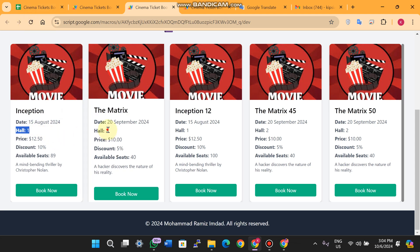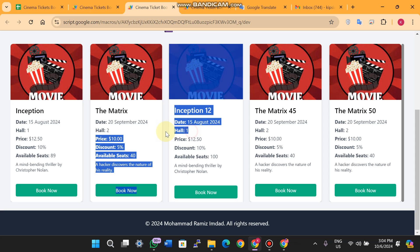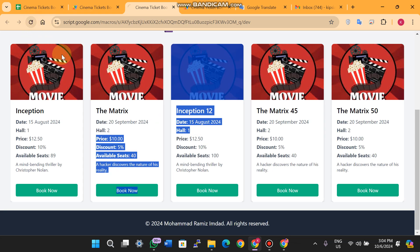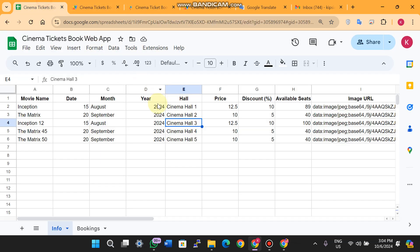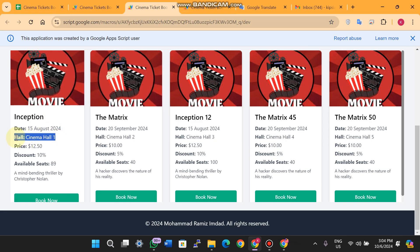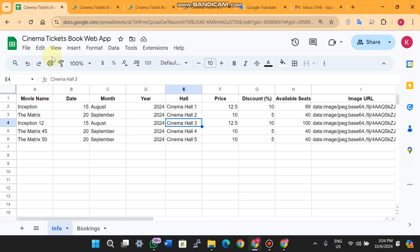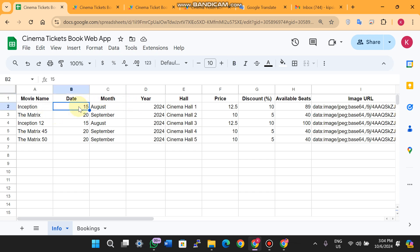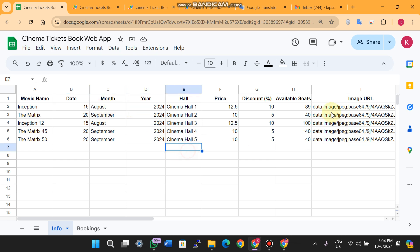When you refresh the page, changes made in the Google Sheet are reflected dynamically. For example, if you update the hall in Google Sheets, you can see it change on the web app. The info sheet also has fields for the date, month, and year of each movie's showing, which you can update directly.